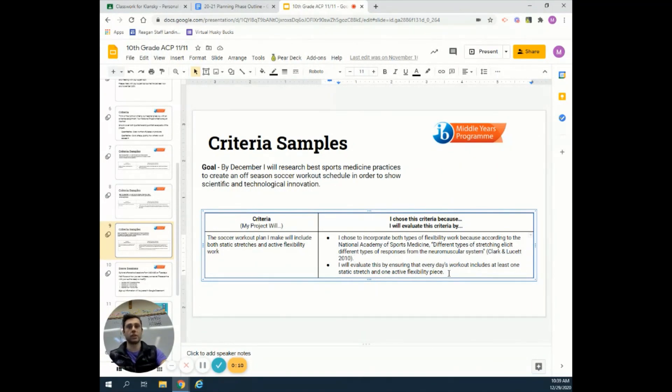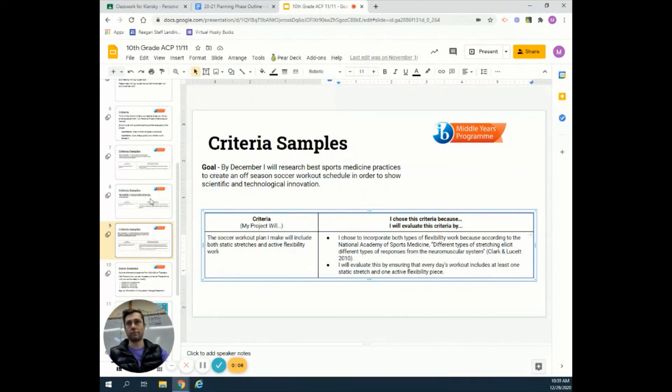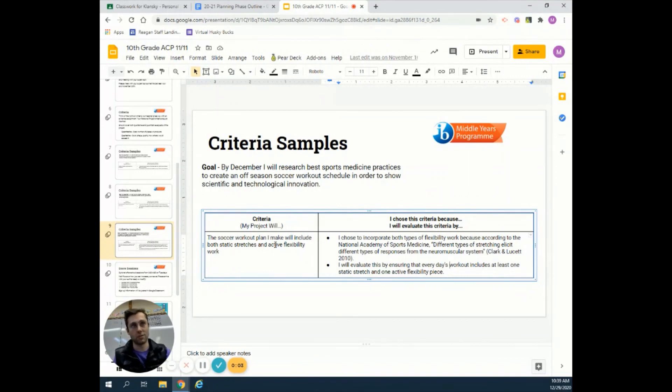There we go - those are three sample criteria you could use for your personal project.